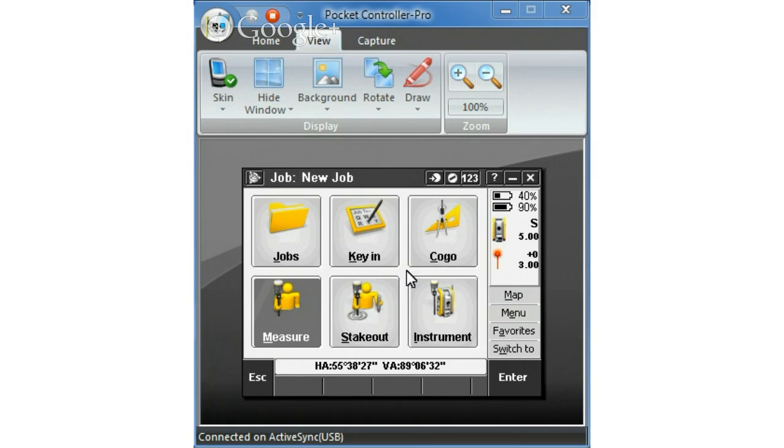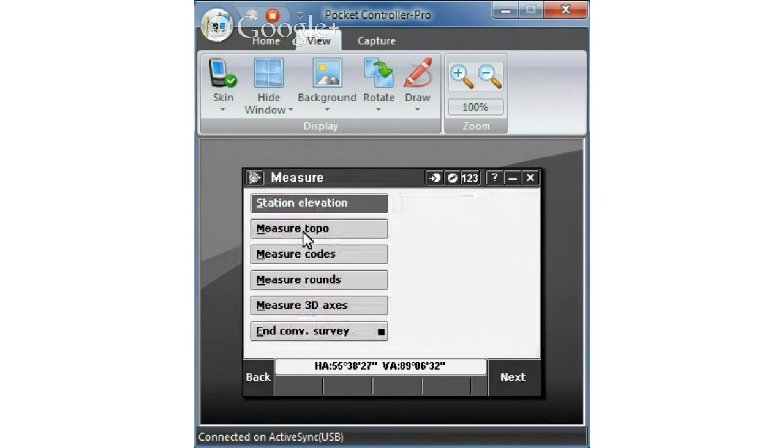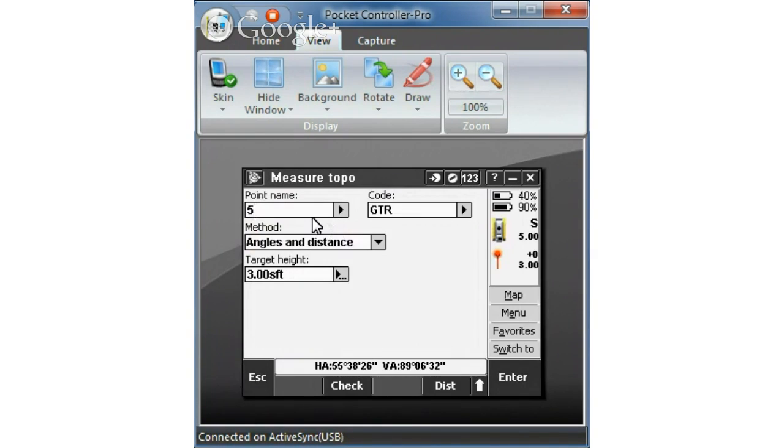So here's our main general survey screen. The function we want to use is measure and then measure topo. Brings us to this screen.